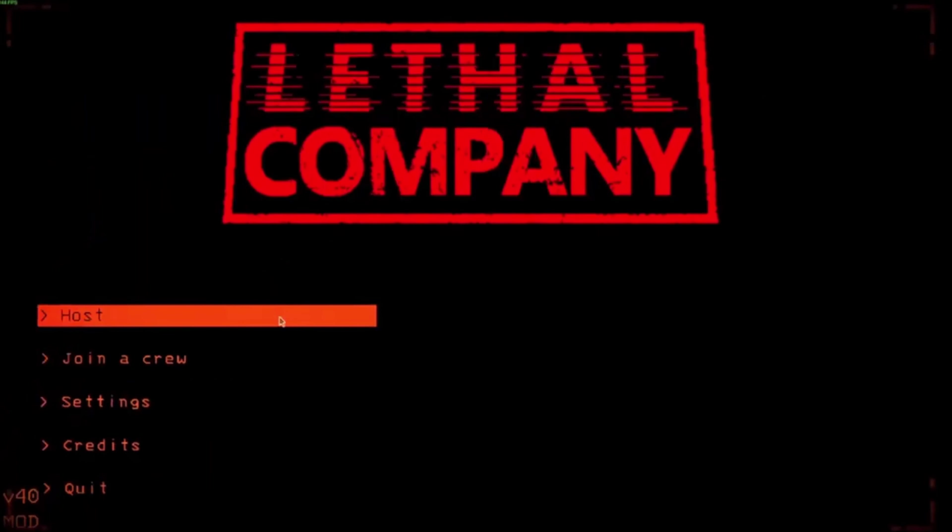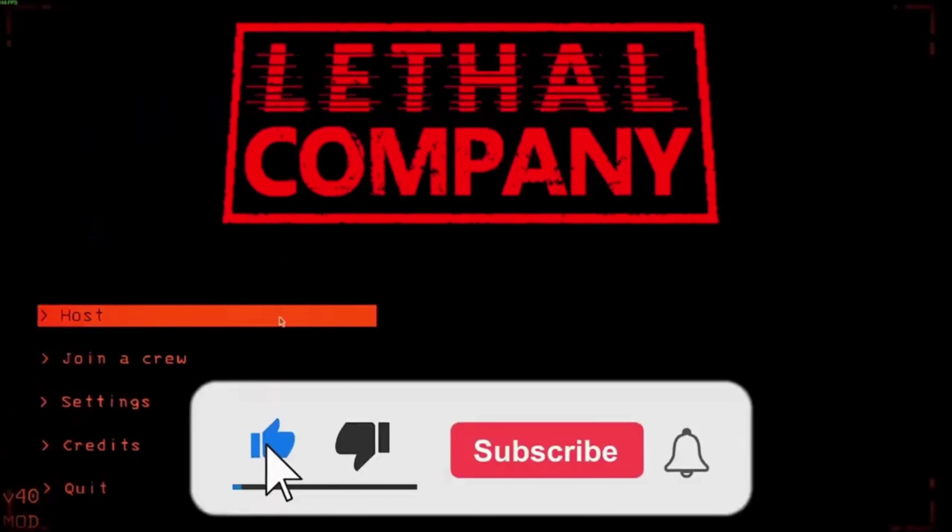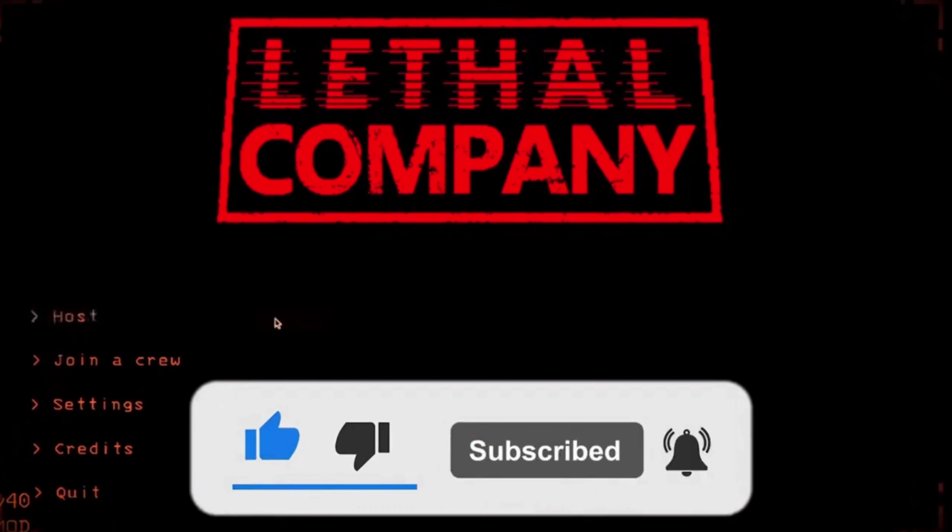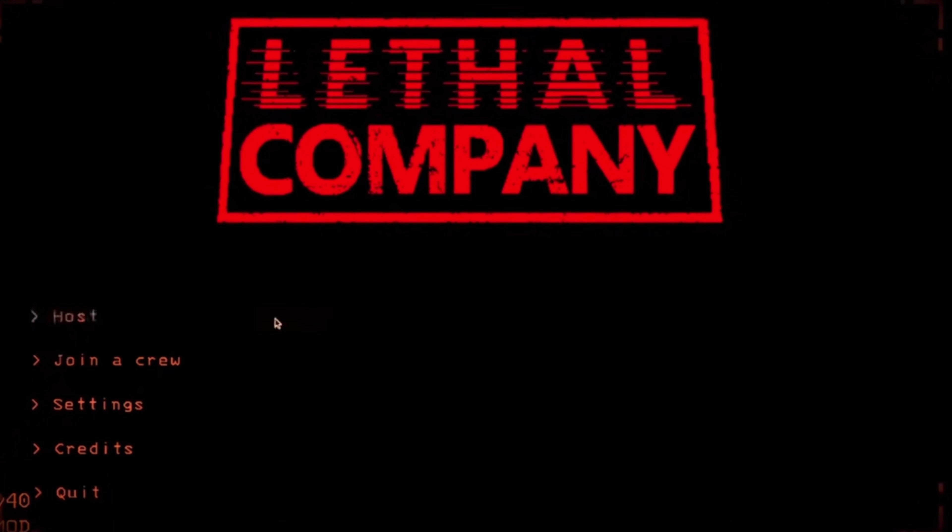If this video helped you, please give this video a like. And if you want to support the channel, hit the Subscribe button. That's it for this video. I will see you in the next video. Until then, take care and have a nice day.